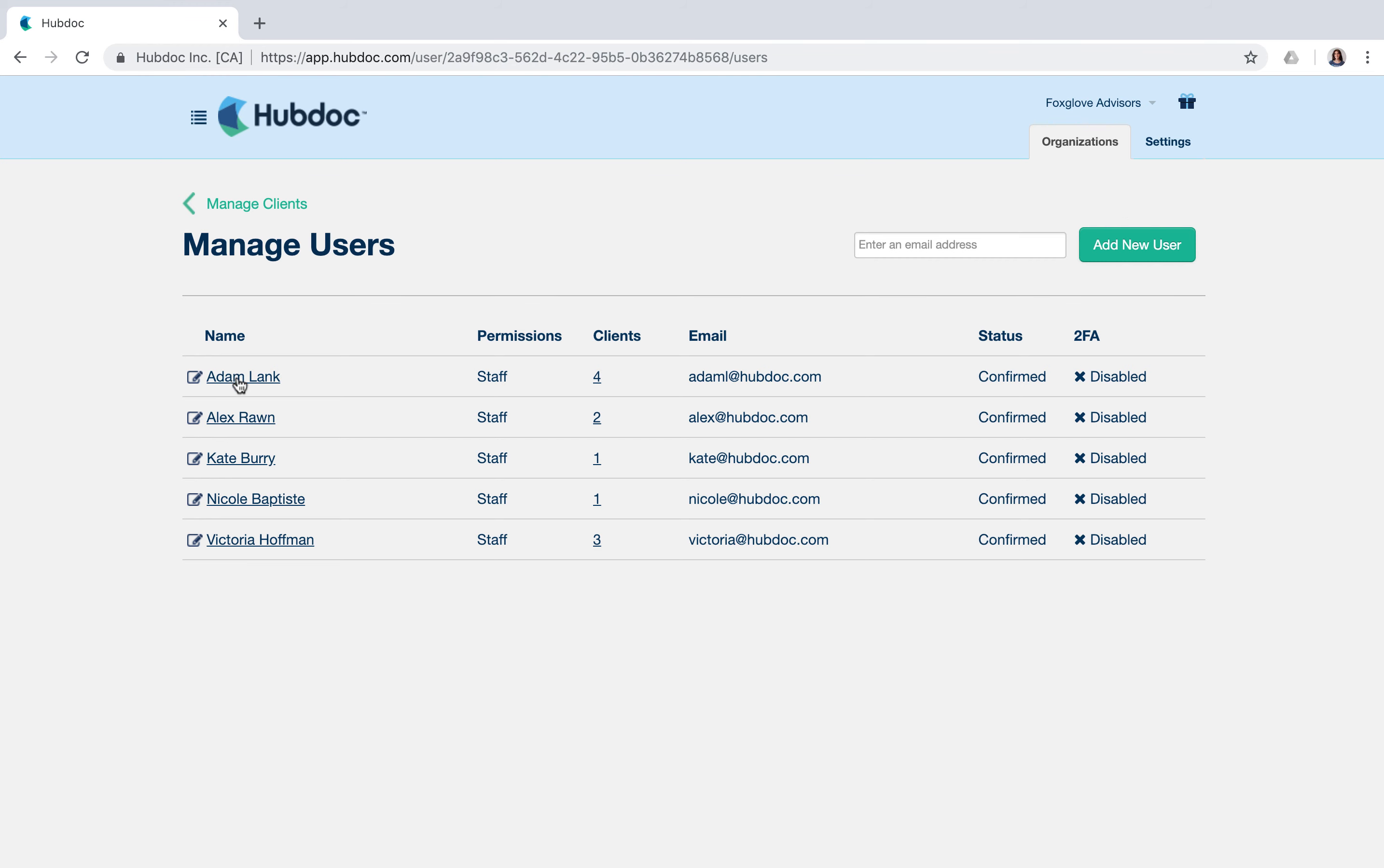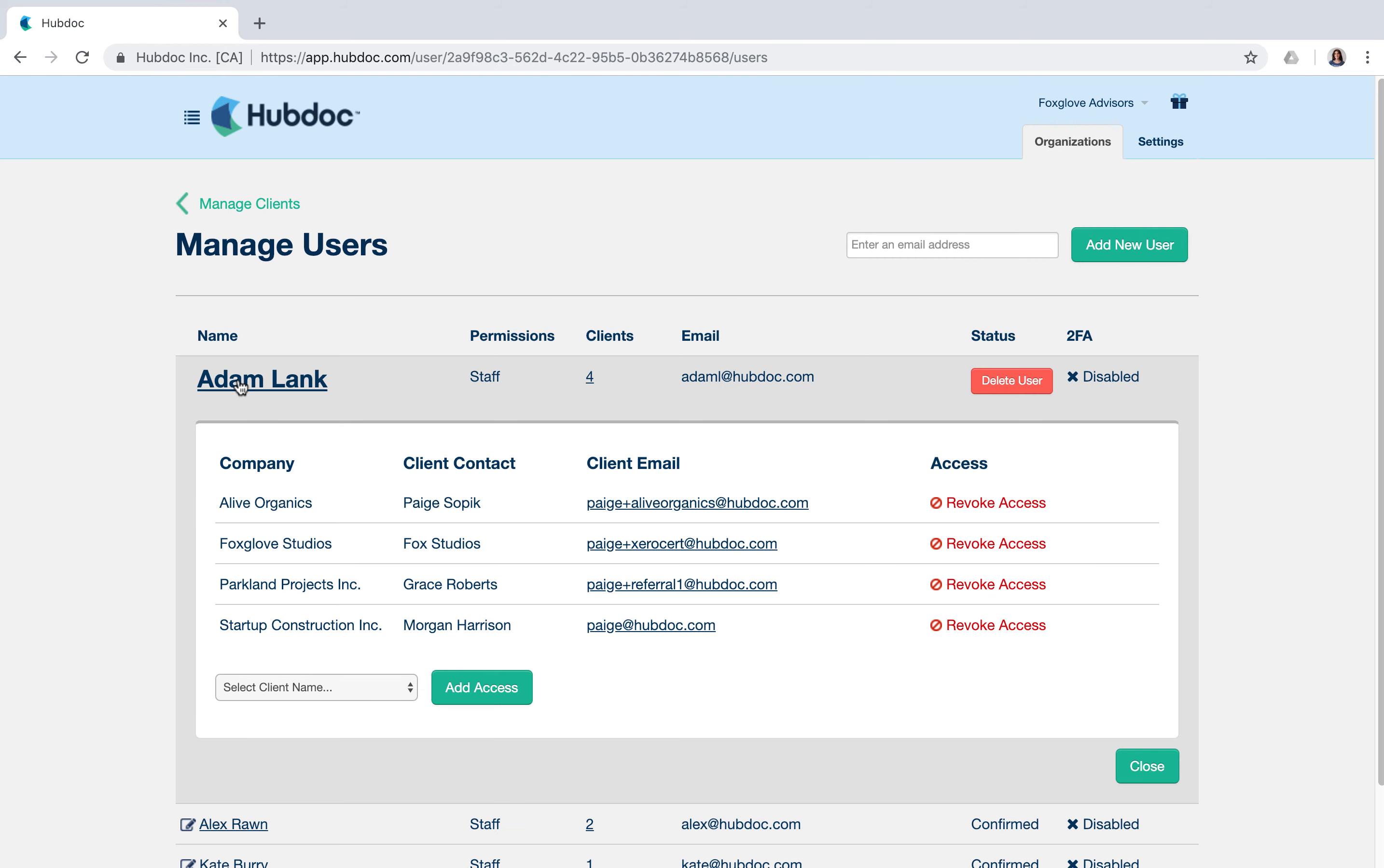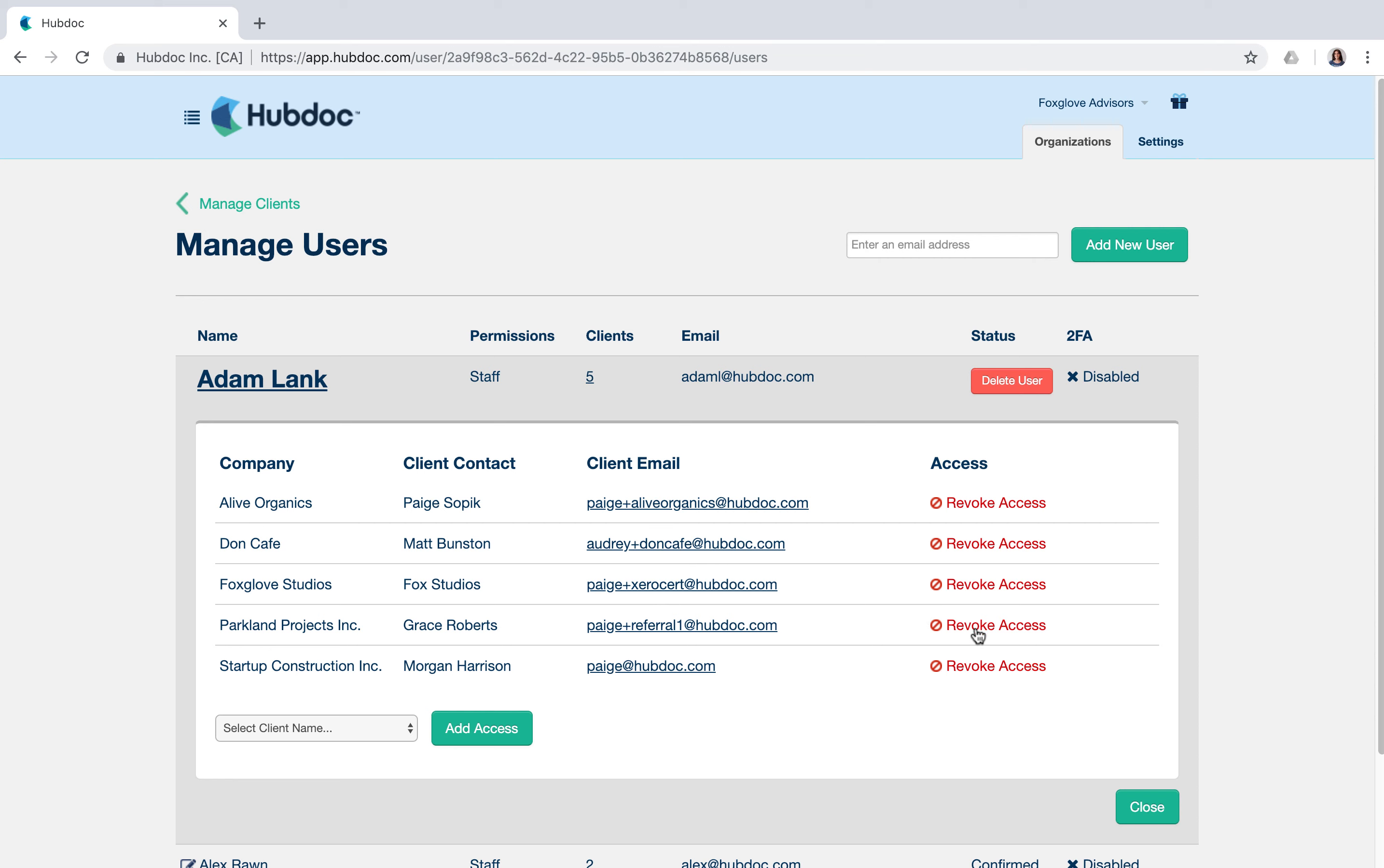Clicking your staff member's name shows you which clients they are connected to. You can also grant access to additional client accounts or revoke access.